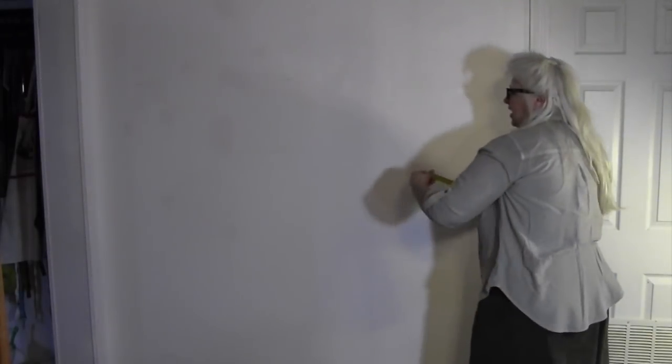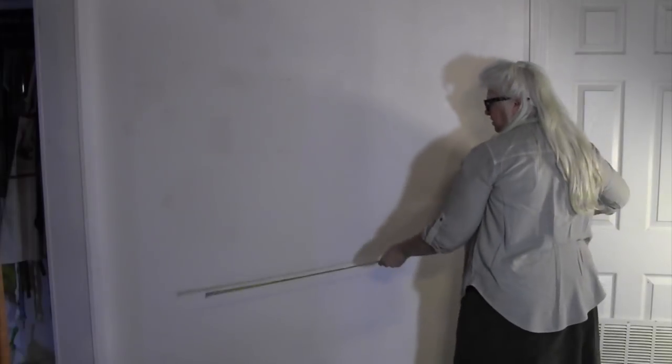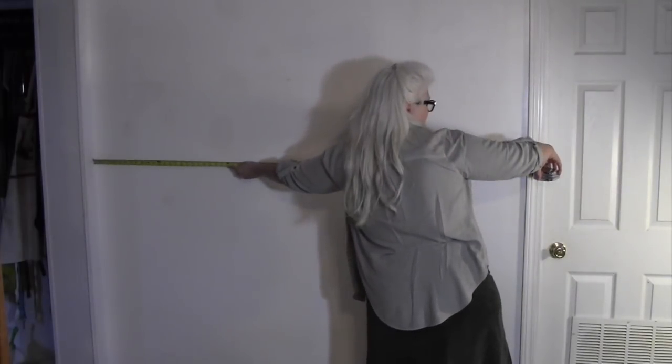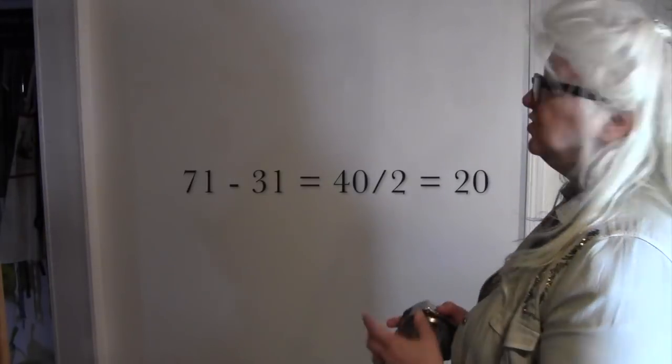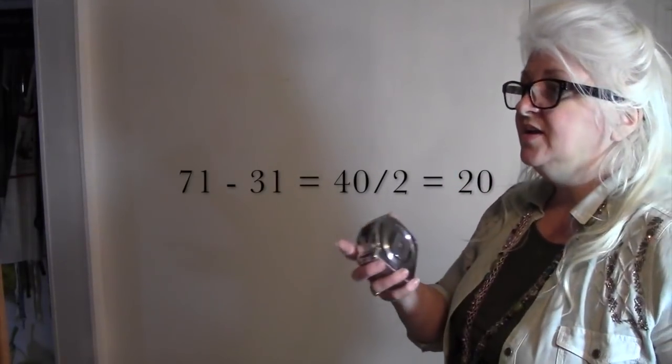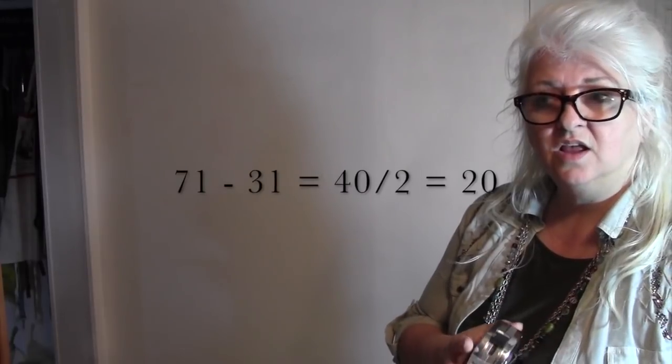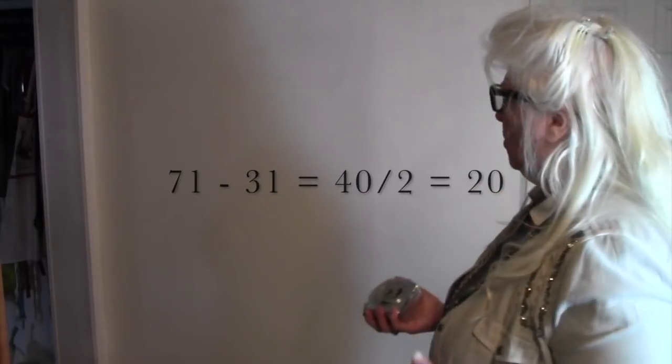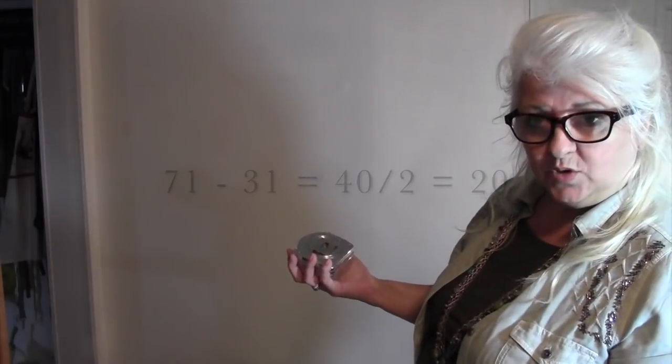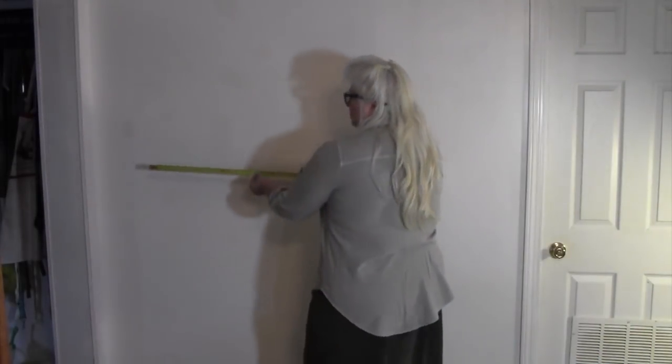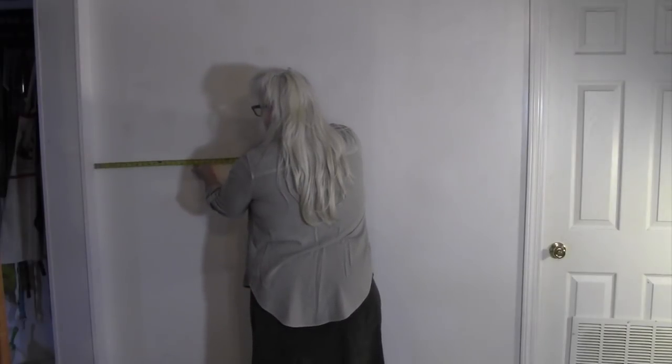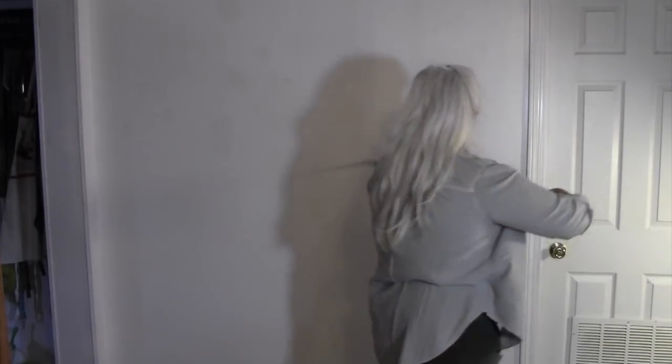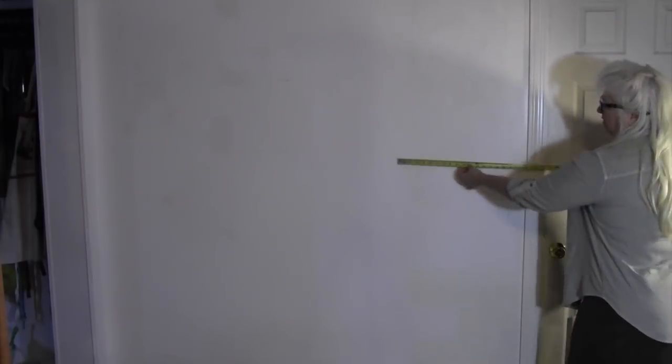Now I measured my wall and it is 71 inches. Then I measured my shelf. My shelf is 31 inches. So you take 71, subtract 31, and you get 40. So 40 divided by 2 is 20 inches. I want my shelf to be about 20 inches from the corner here and 20 inches from the corner here.